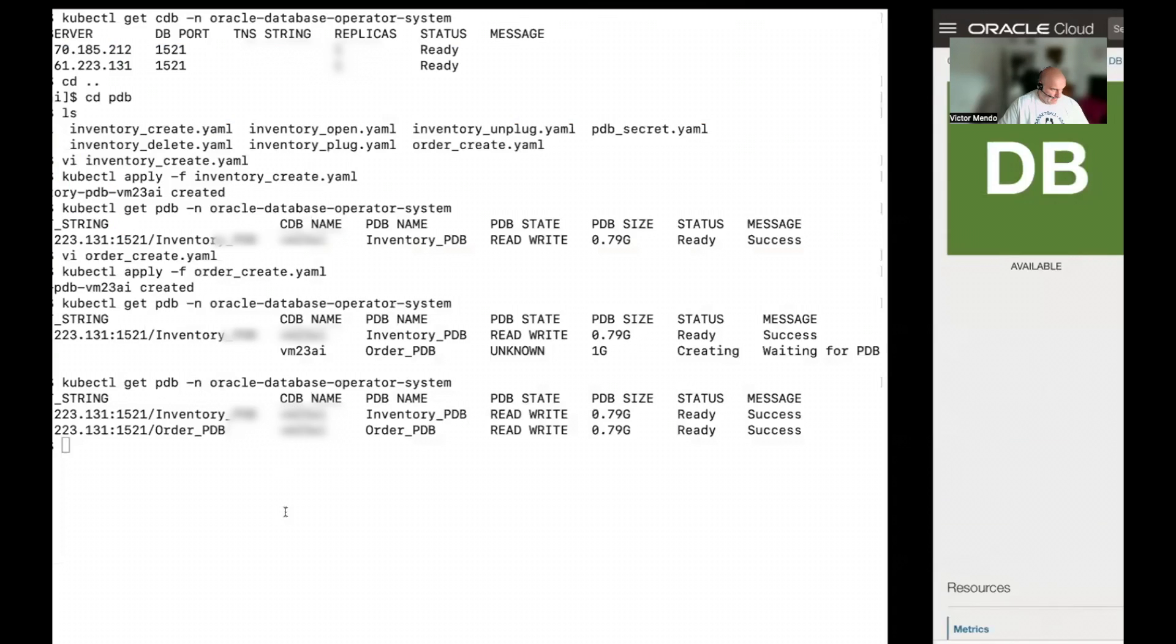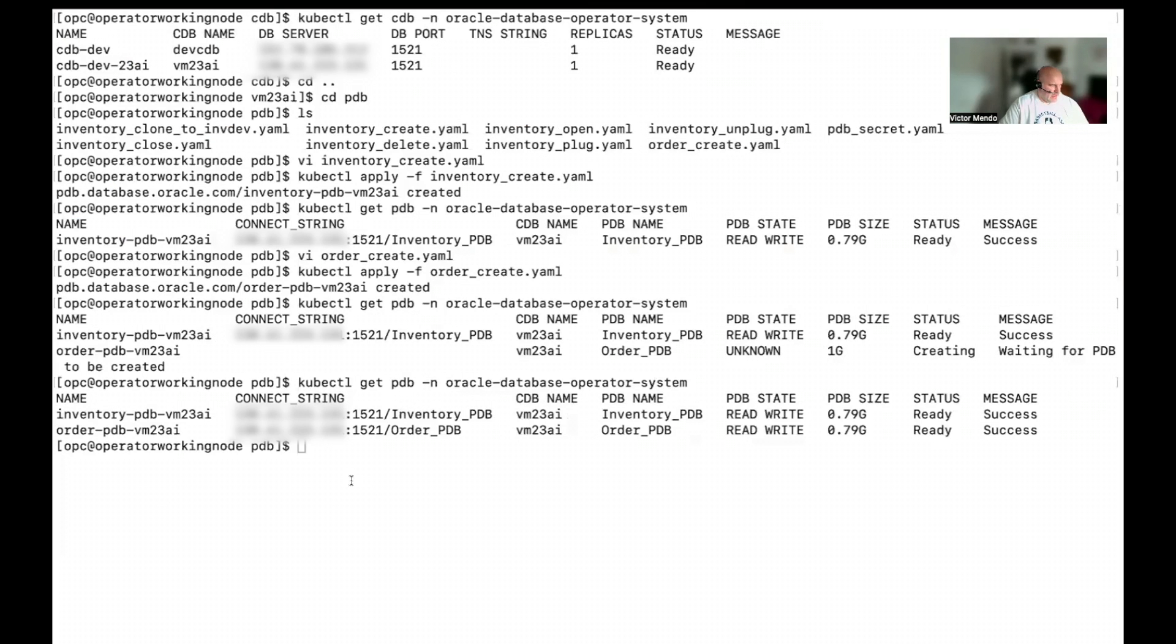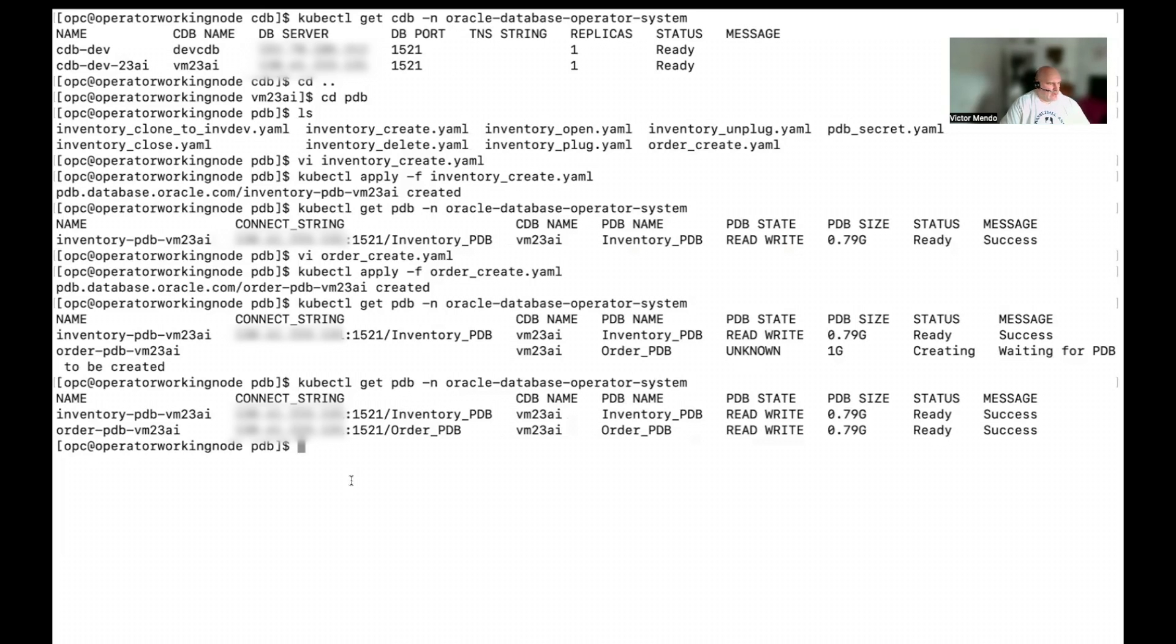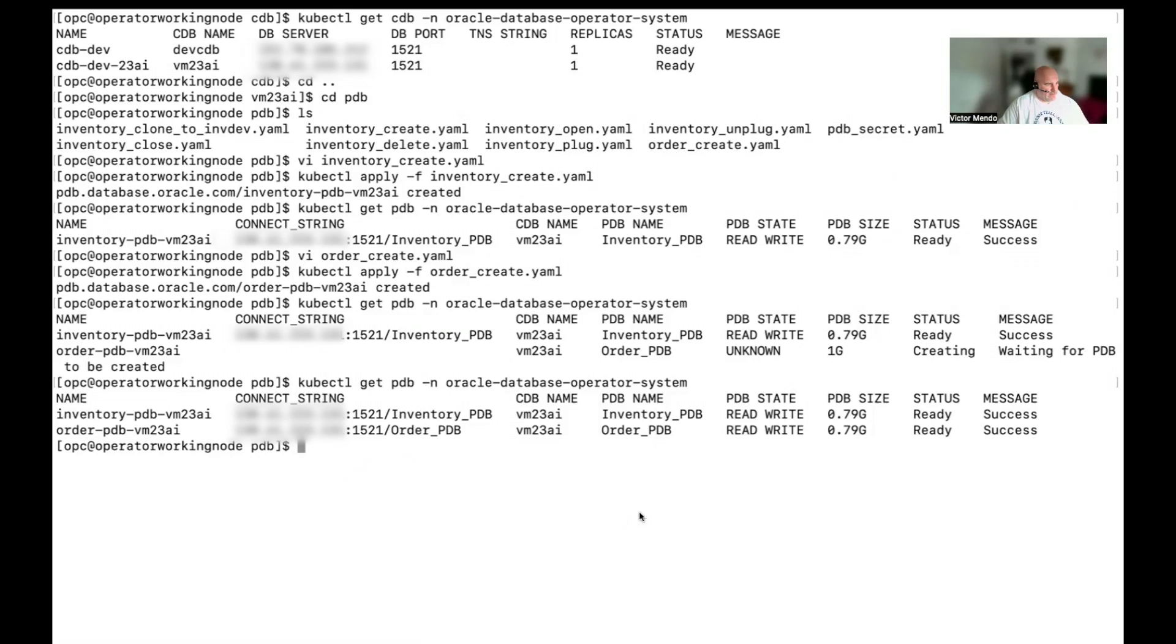So, let's look again to the database. Okay. I have again my order pdb and my inventory pdb. So, I can start working with those data stores from my microservices. That's cool. Yeah. That's a very simple example about how you can use Oracle database operator to connect to our new database version and start consuming our incredible AI services included with the database. So, I hope it helped. Bye.